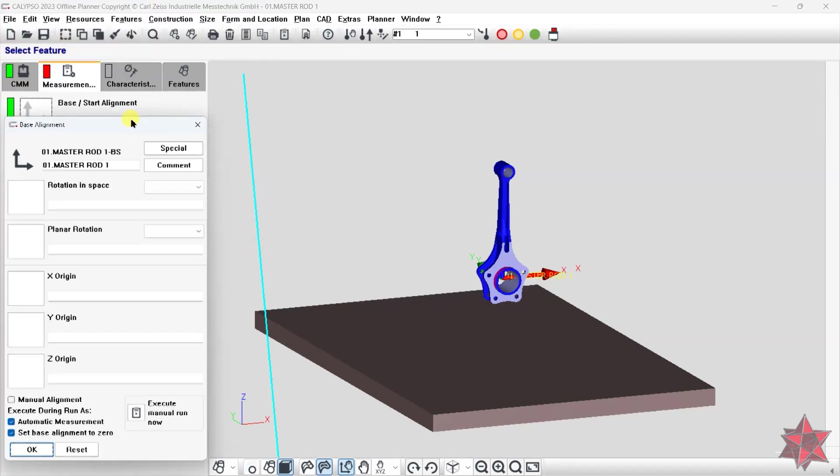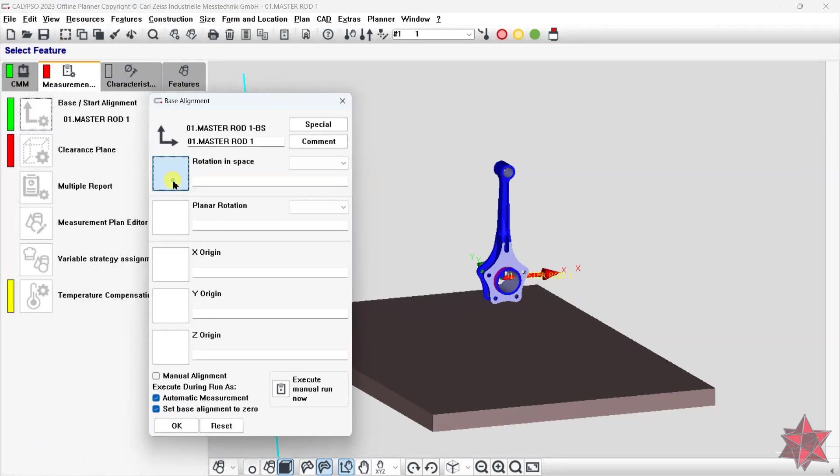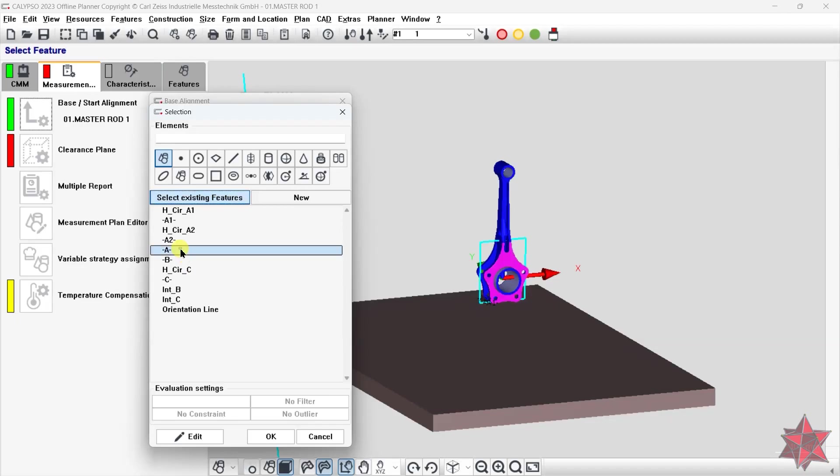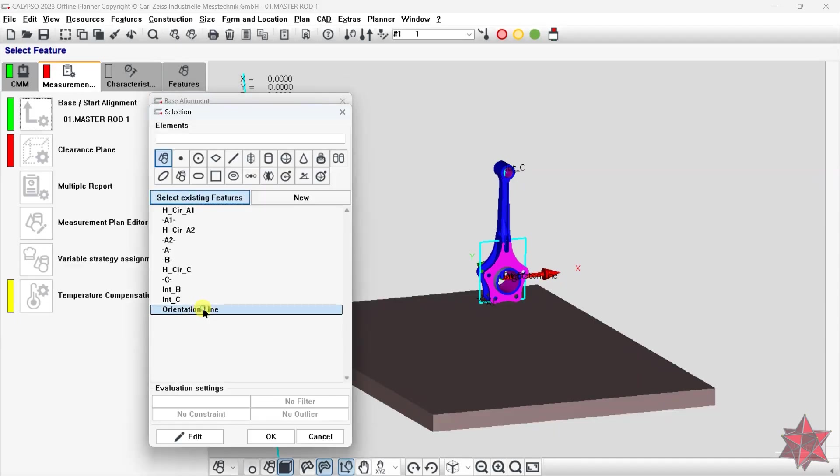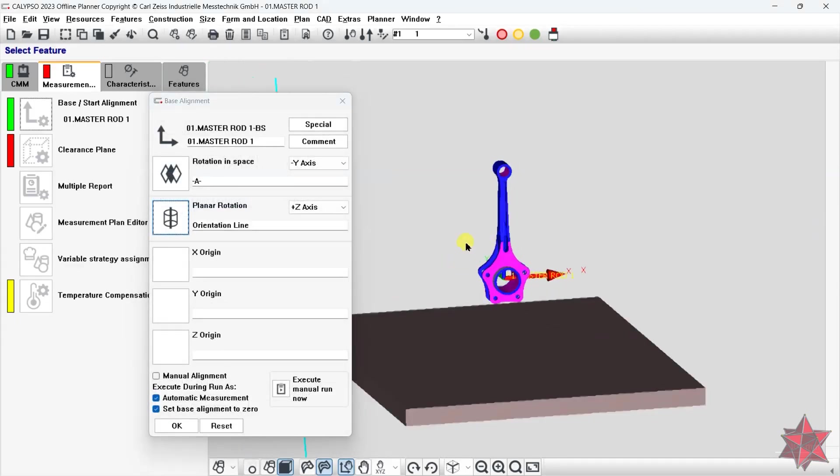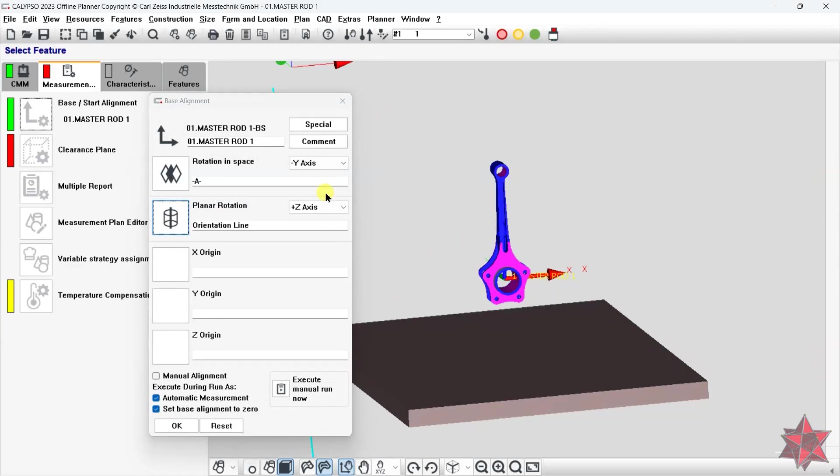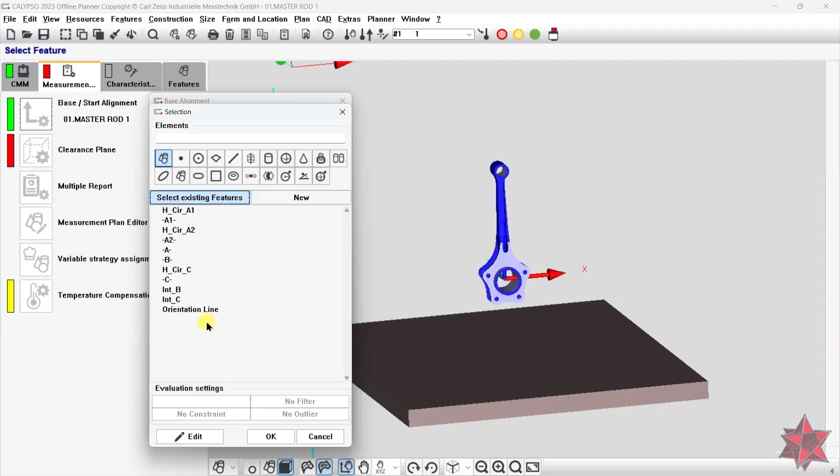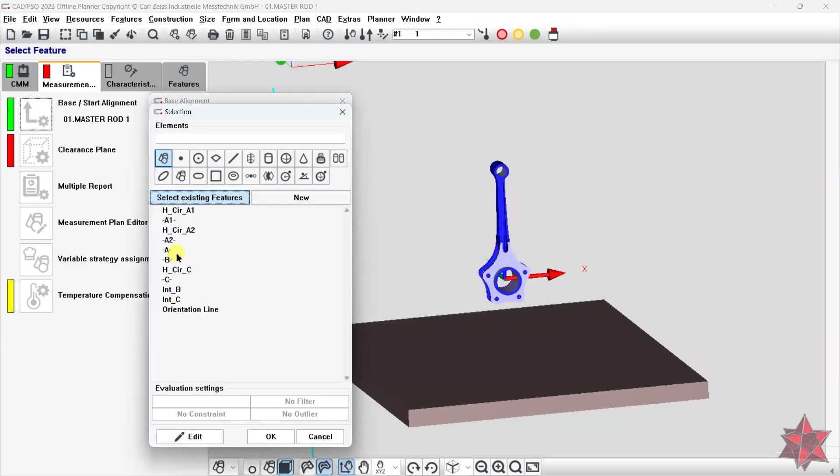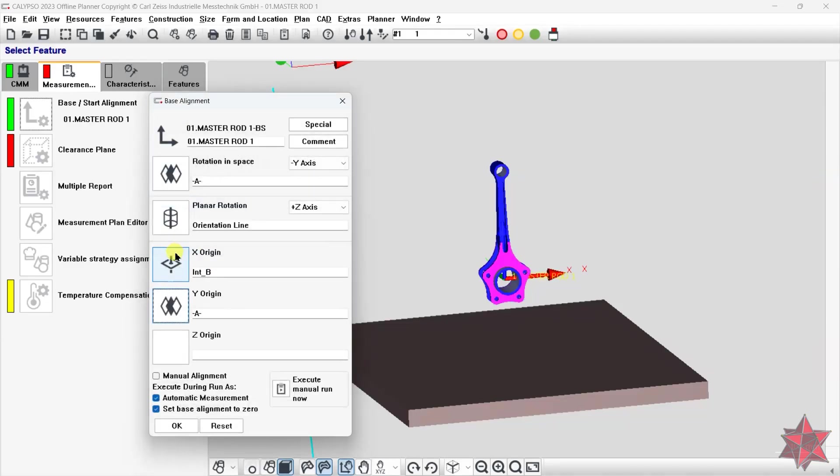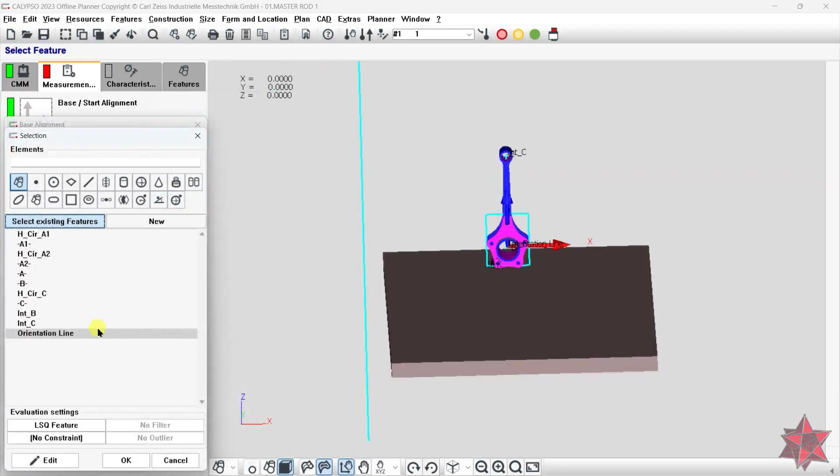So we can go with datum A, the plane. This will take away three degrees of freedom: two rotations and one translation. Then we will have the 3D line created from the intersection of datum B, A, and C, A. This takes away the orientation. Then we set the origin of the X axis on intersection B, A, Y axis origin on datum A, the plane, and Z axis origin again on intersection B, A.